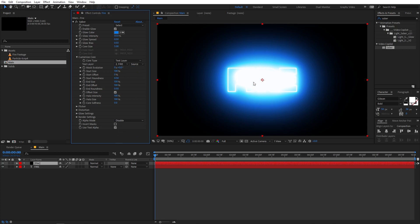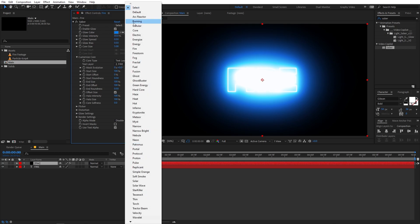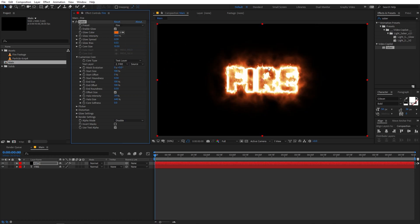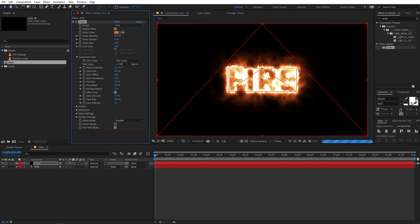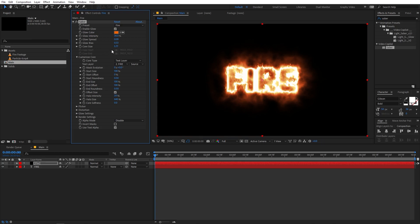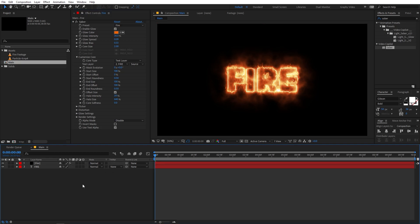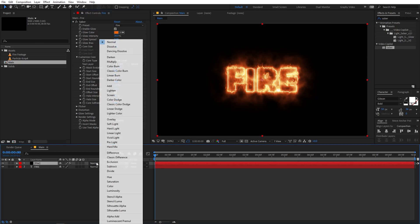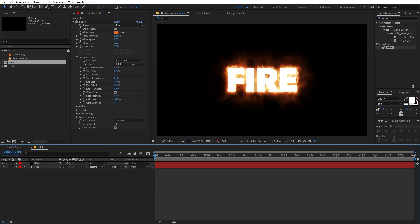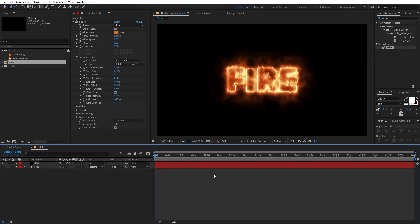Right away you can see our text and it is very bright. Go to the preset options and select the fire preset, and you'll immediately see a really nice fire-looking effect. Now I'm going to lower the core size so we can see it properly — let's lower it down to something like 2. If you want, you can set the mode to Add so that your text is visible, but for now I'm going to hide it.